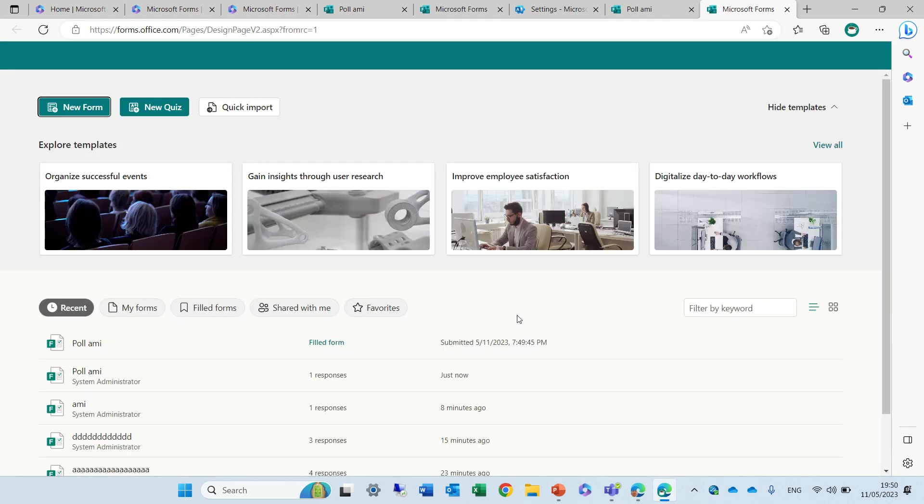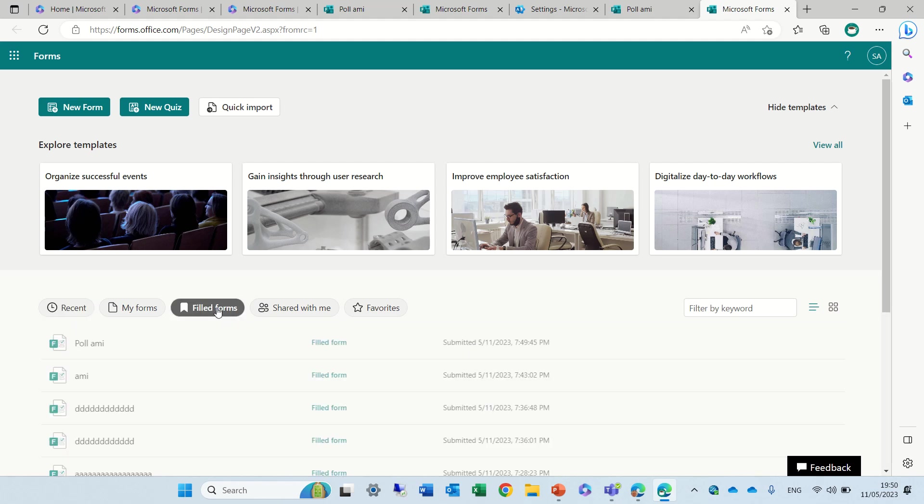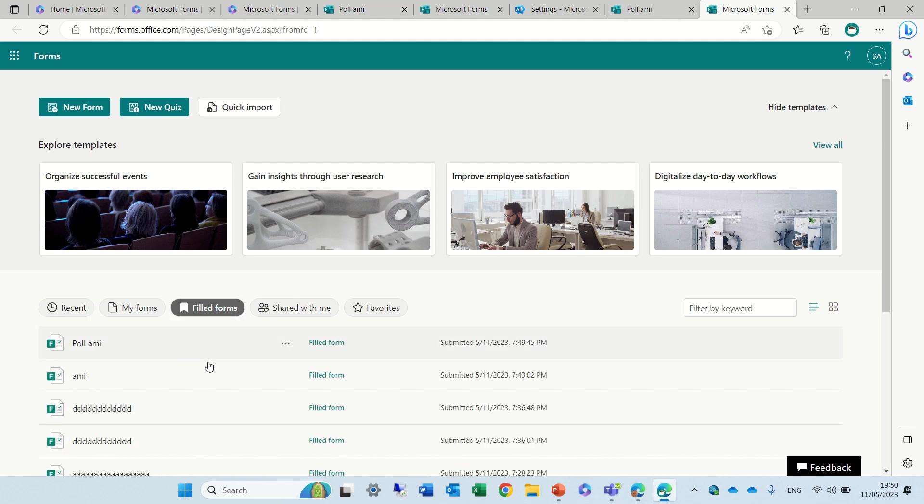What it will do is actually bring me back to the form or to the home page of Microsoft Forms and you will see the latest one is a filled form. I can also see it by one of these new navigation buttons that I can see all of the filled forms that I have filled out.